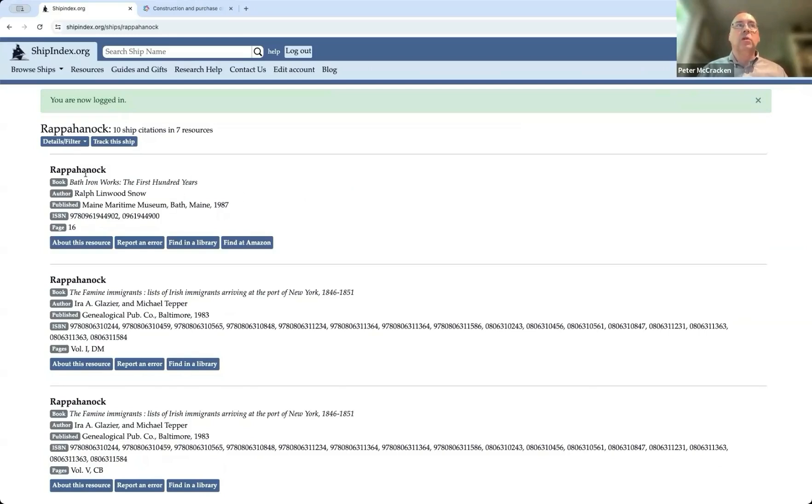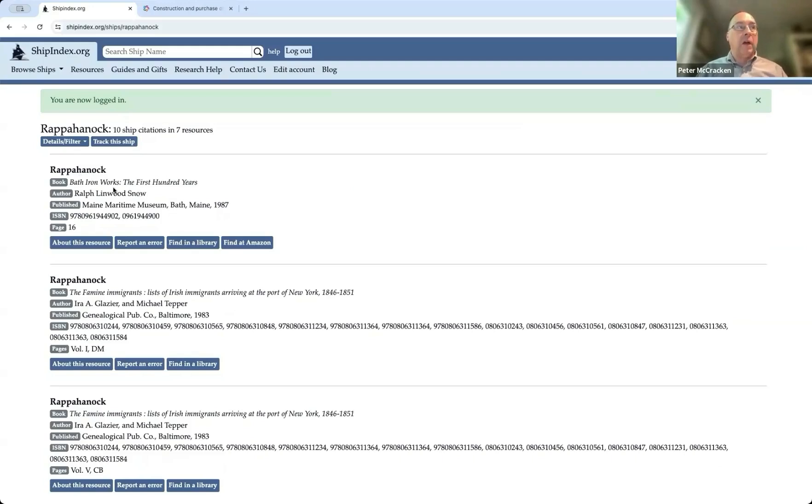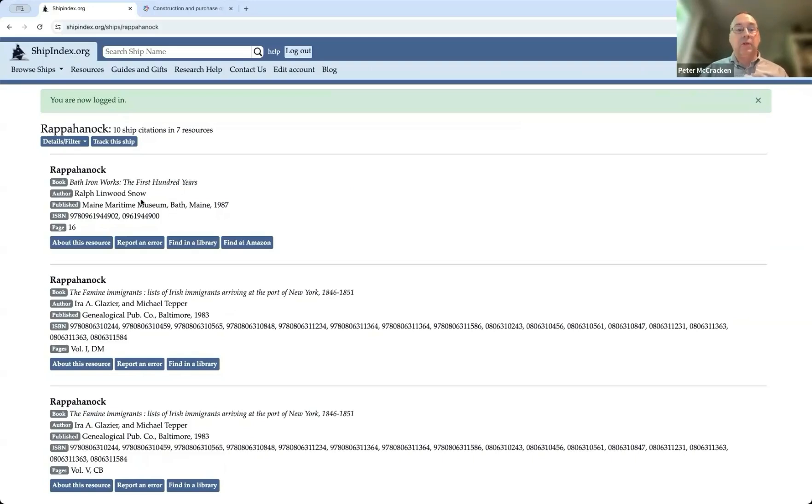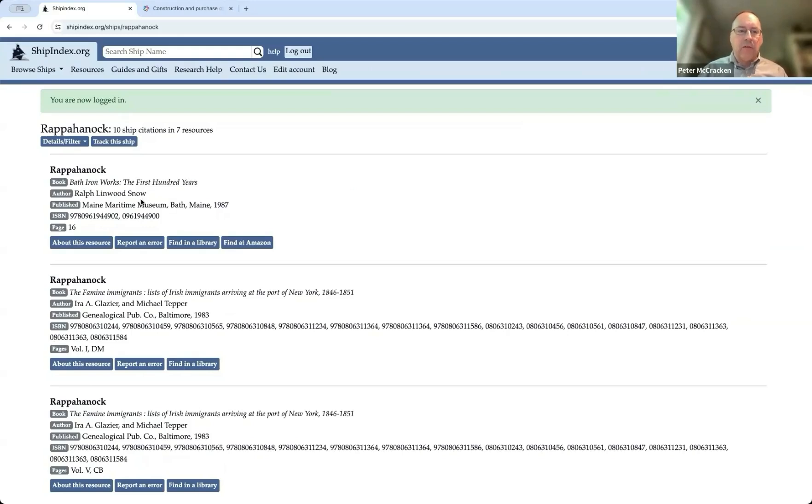So what you learn here is that the vessel named Rappahannock is mentioned in Ralph Snow's Bath Ironworks, The First Hundred Years, published by Maine Maritime Museum. I was actually working at Maine Maritime Museum when I identified the challenges of looking for information about specific ships.